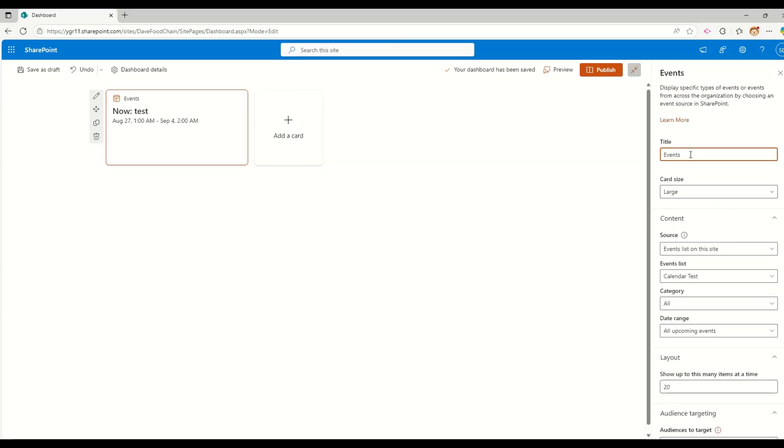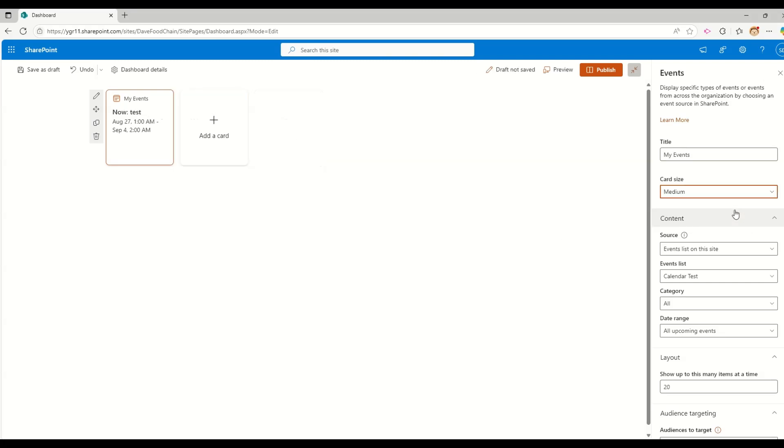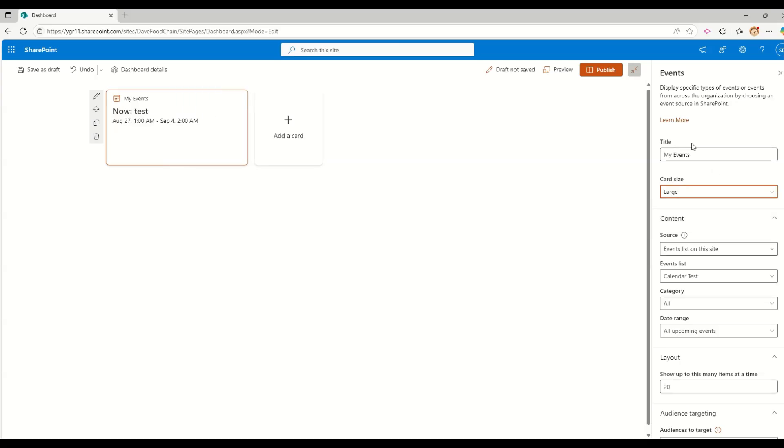For example, I have one event that is starting from August 27th till September 4th and today is 21st of May 2025. So that's why it's available to me in here. If I want to go and edit this card, I can simply click on this edit icon and then I can change all of these properties of this card.